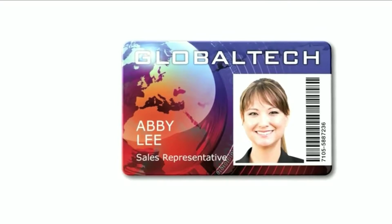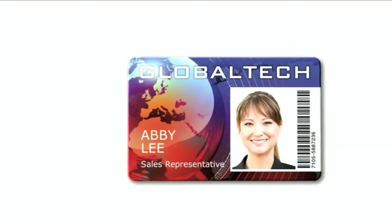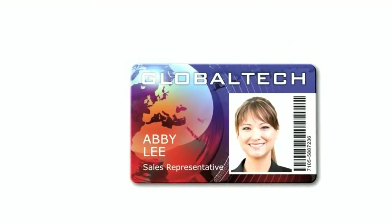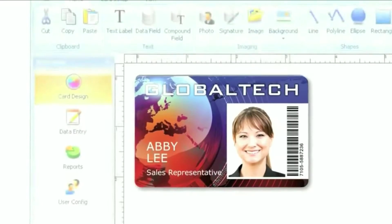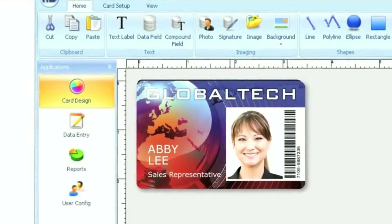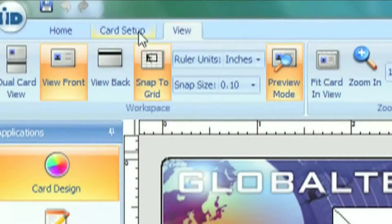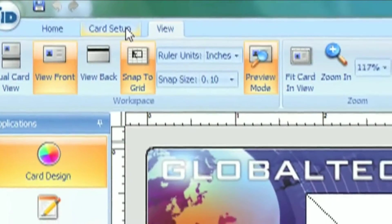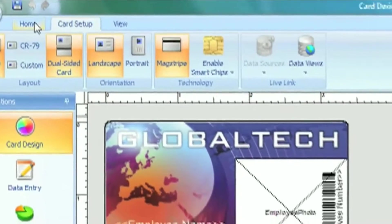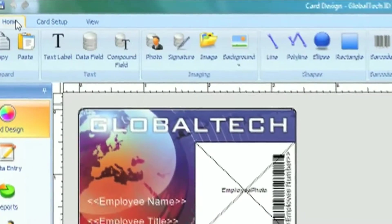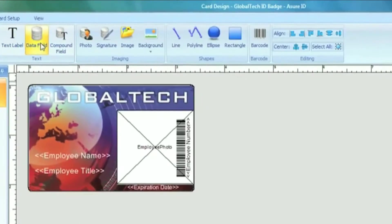Making ID cards is now even easier with Assure ID7's intuitive design and production tools. With tab-driven navigation, convenient tools and fly-out control palettes, Assure ID7 is easy to use, even for new users.